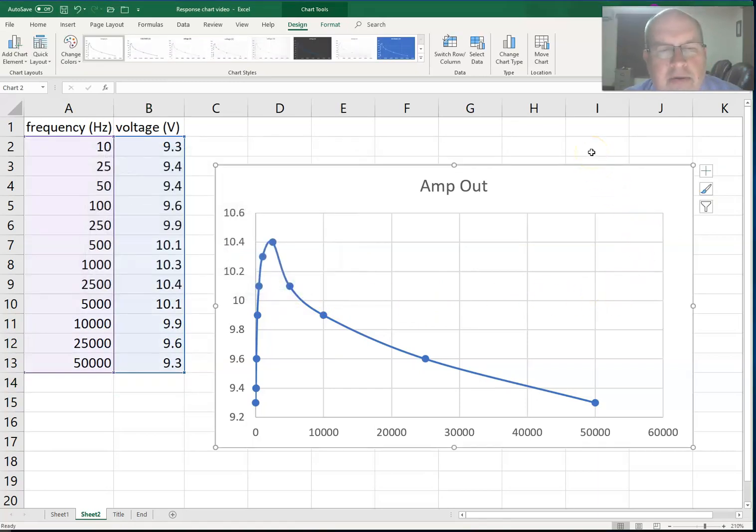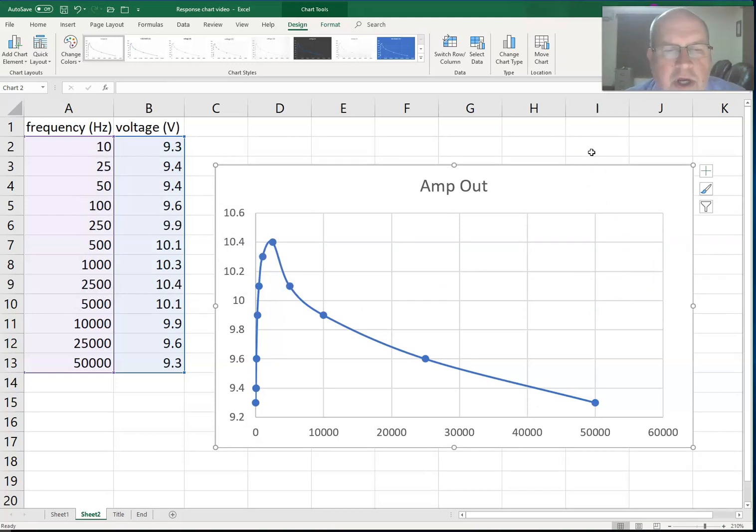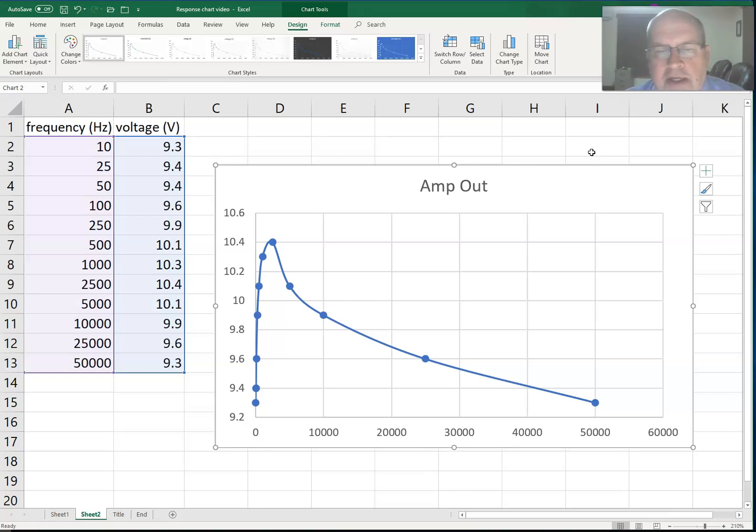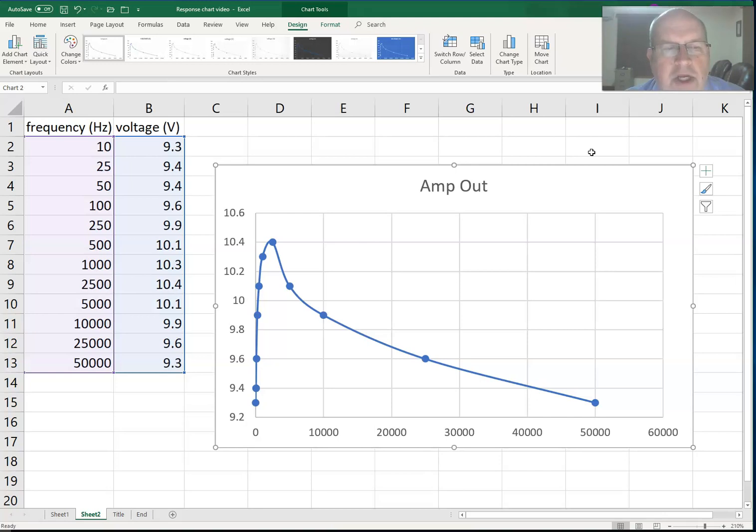Now that looks a little strange because if you'll notice, all my data points are tightly grouped on the left-hand part of the graph, and there's hardly any data points on the right. That has to do with the data I've entered for frequency. Frequency spans a very wide range from 10 hertz up to 50,000 hertz, and right now I'm graphing that on a linear axis.